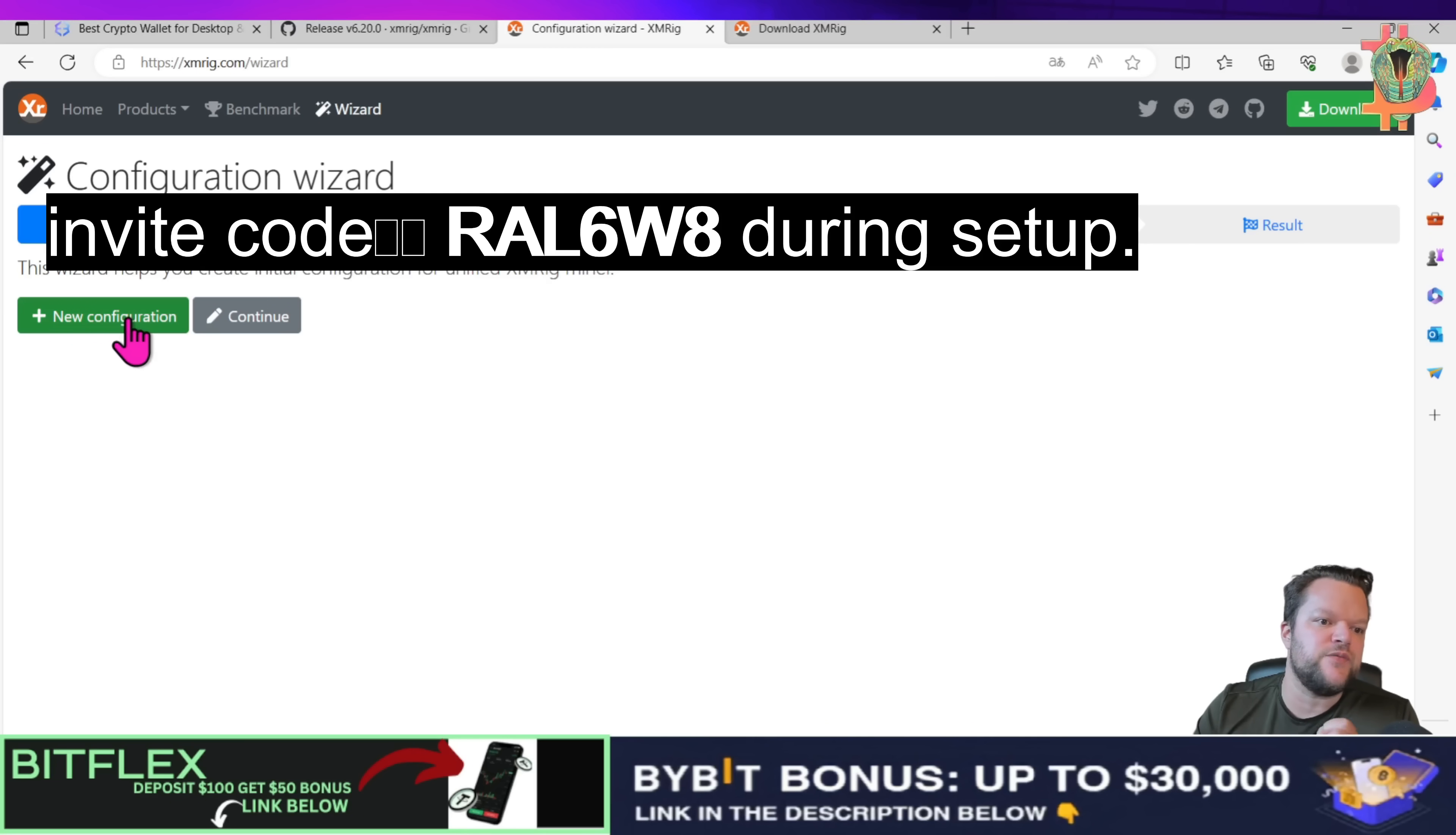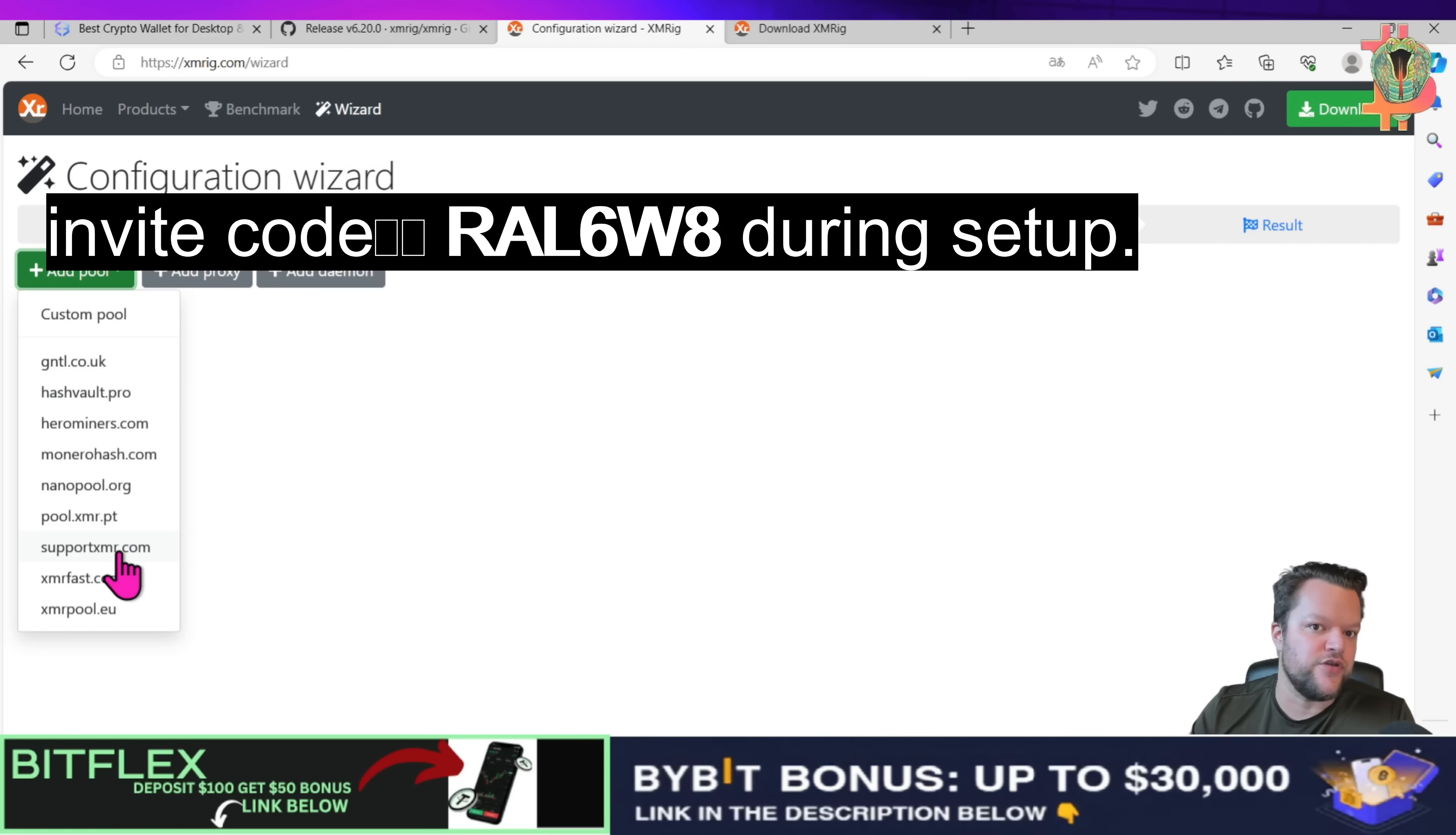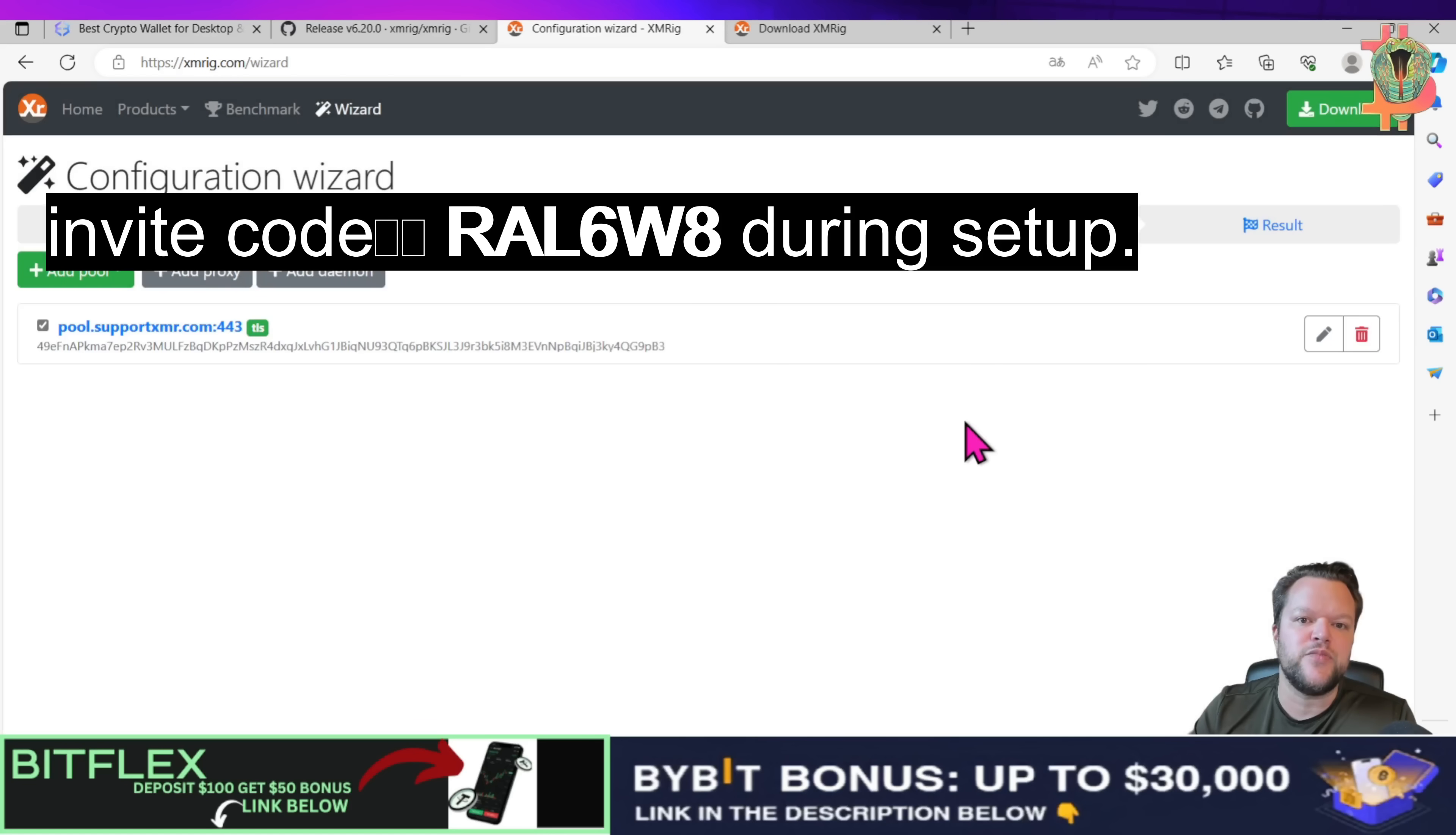So the first thing we need to do is click on new configuration add pool. In this case we are going to choose support xmr.com. Click on that and here we will paste in our wallet address and click add pool.